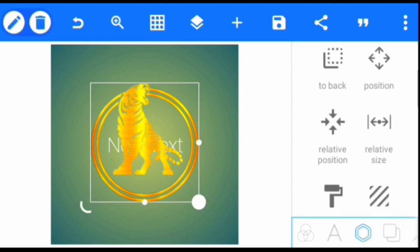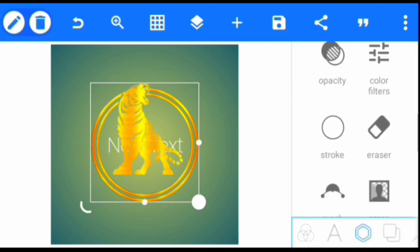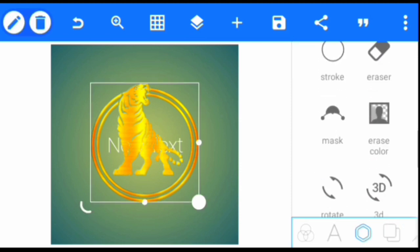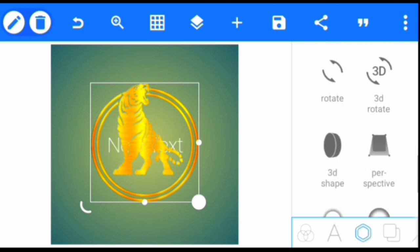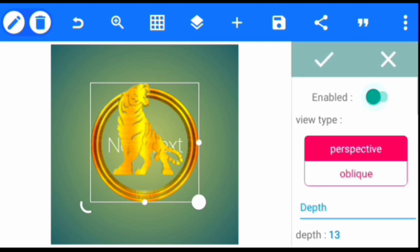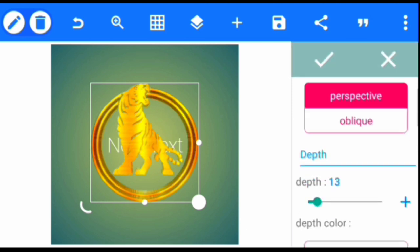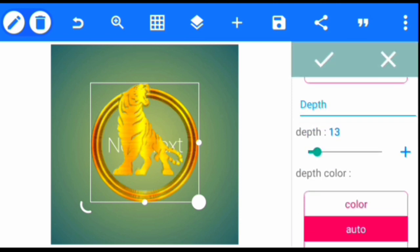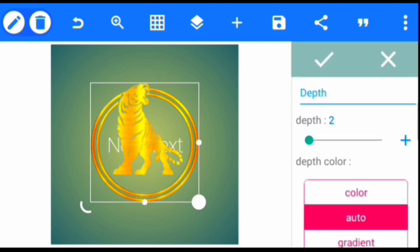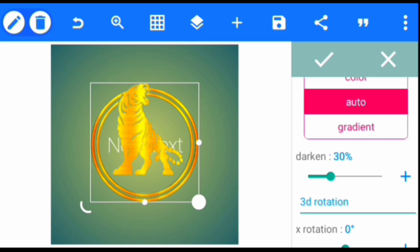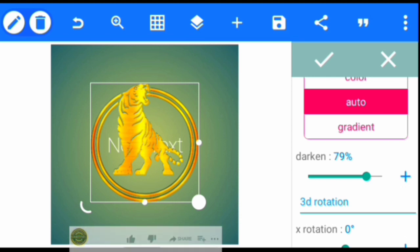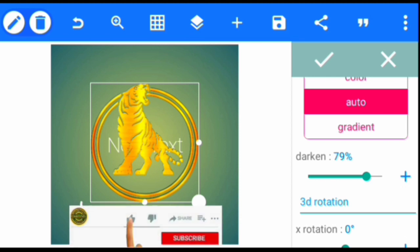After that, we're going to add 3D shape to the logo. Click enable, we take that to 2, and we take that to 8.